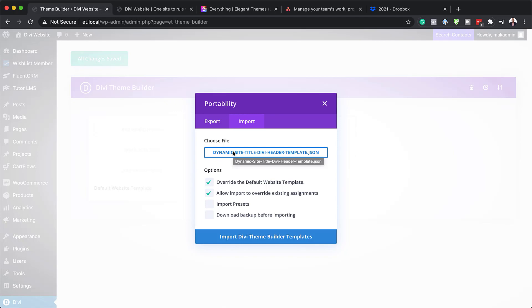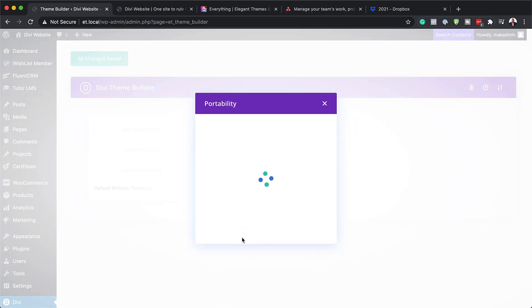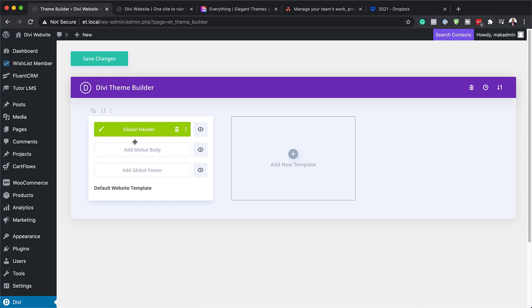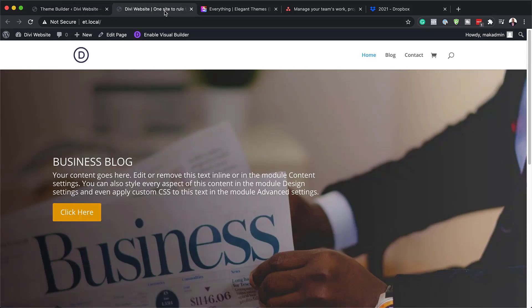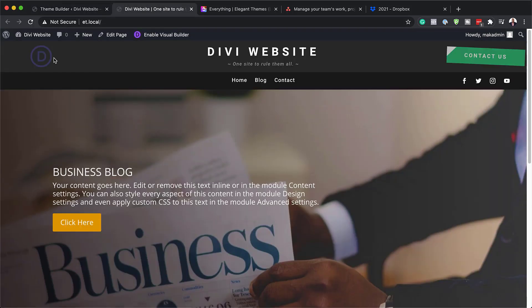Once you've done that, you want to click on Import Theme Builder Templates. Now there's also another way to do it - you can just click here and this will open up the finder. This is where you can find the file on your local computer, but I just prefer dragging and dropping it here. Next, I'm going to click Import Theme Builder Templates. This is now going to import our template. Now that I've added it here, I'm going to click on Save Changes. Now if I come to my site and refresh, you can see now that we have our design.